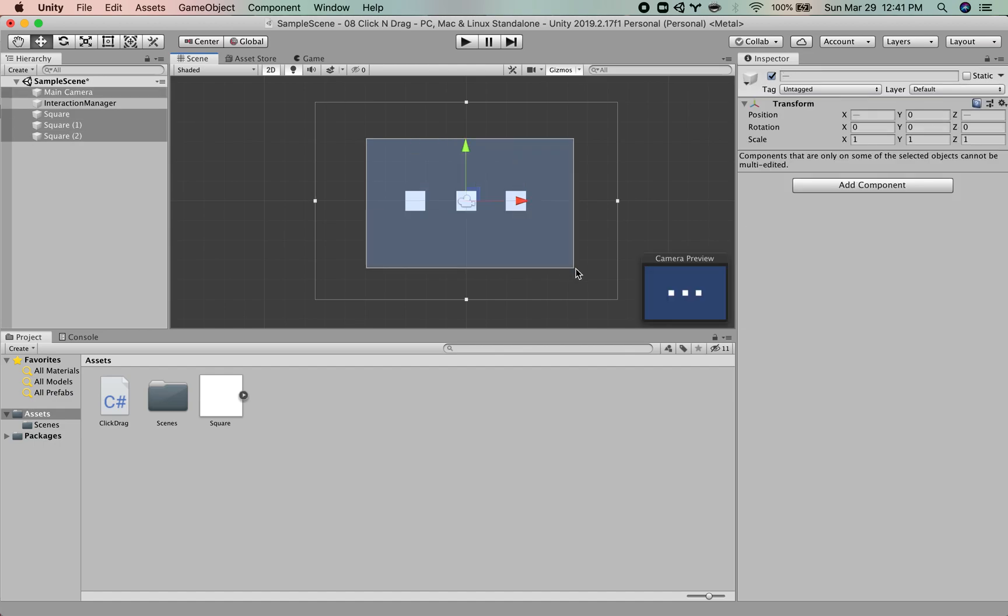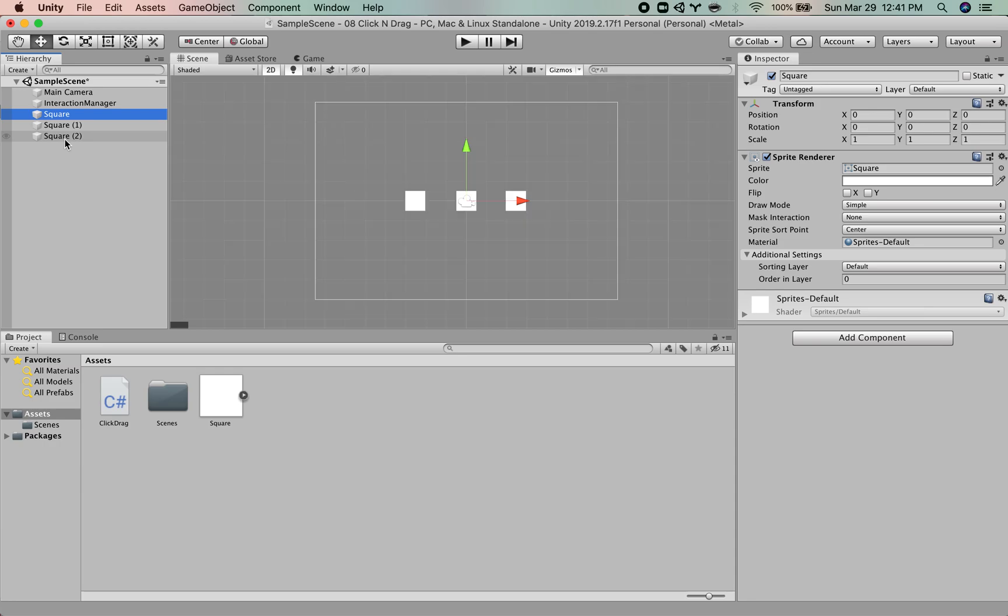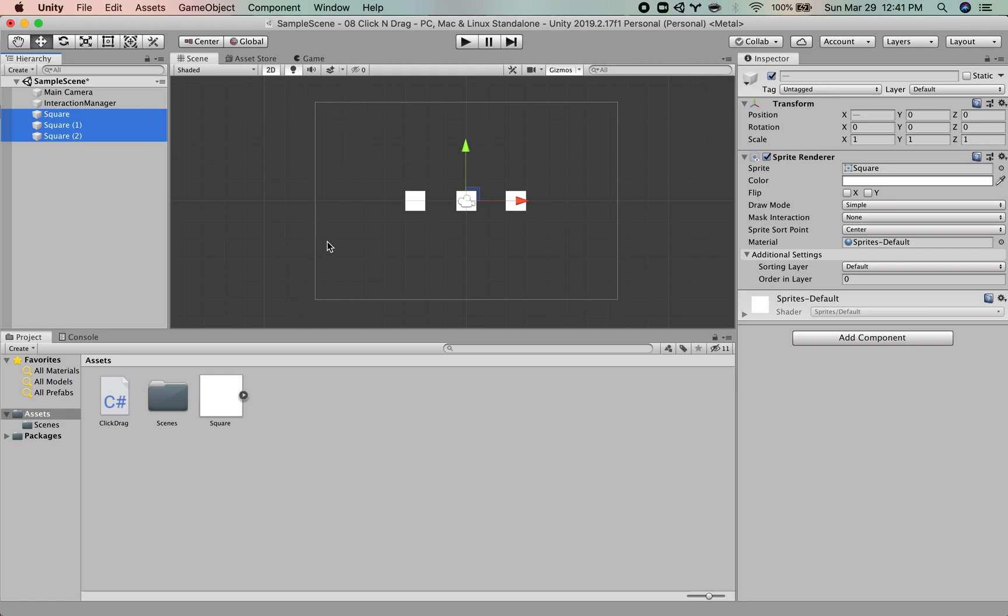Now, this scene is obviously very stripped down. We don't have any other game elements in here. But under the assumption that you are working within a larger context, we want to make sure that the objects that you can click and drag around are separated from the objects that you do not want to click and drag. And we do that by putting them on their own layer. And so this is a little bit different than tagging, but on a layer.